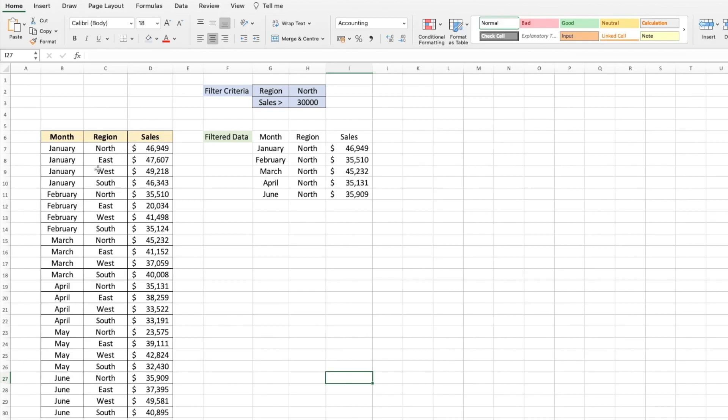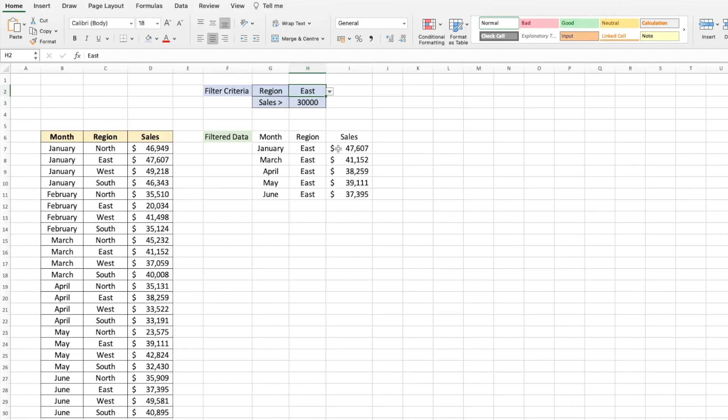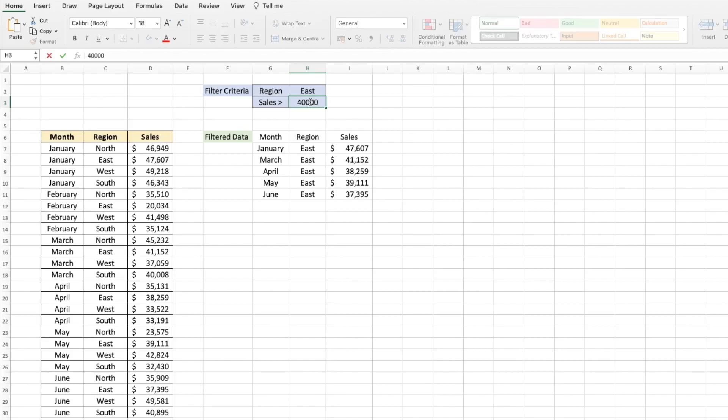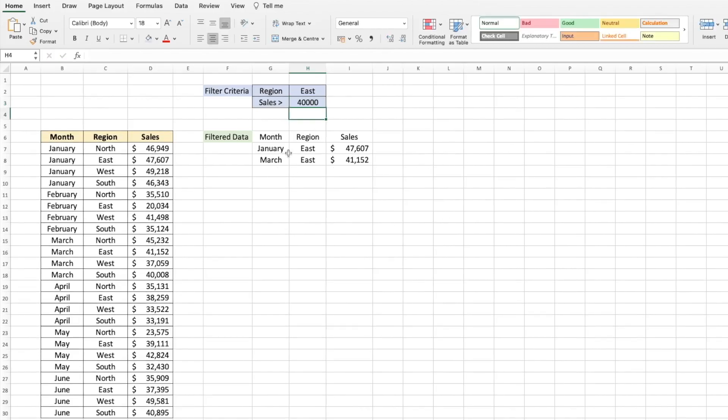for the East region. Let's say I choose East, you can get the data for East region with sales greater than 30,000. And if I wanted to change it to 40,000, you get the data just for the East region with sales greater than 40,000.